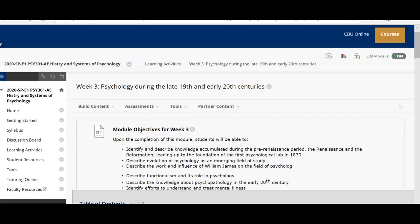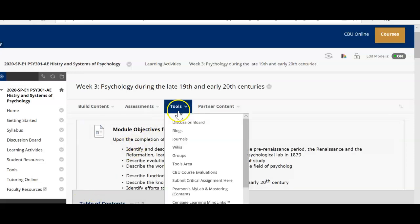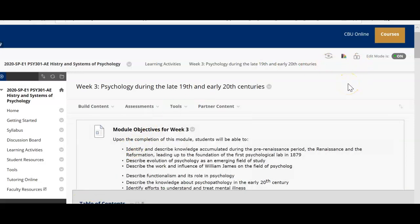Hello class, and welcome to week 3 of History and Systems of Psychology. This lecture video will serve the purpose of reviewing your week 3 activities, as well as going over the project that is due at the end of the week. I hope you all had a great weekend. It is week 3 — surprisingly it doesn't feel like it, but here we are. So let's go ahead and jump right in.